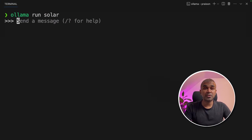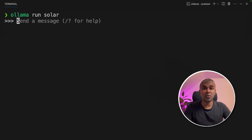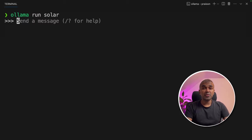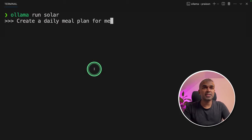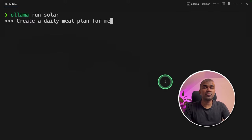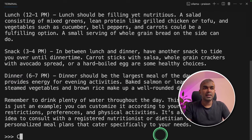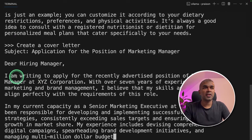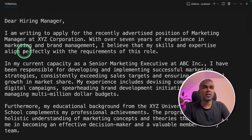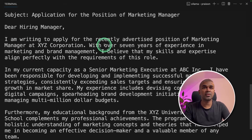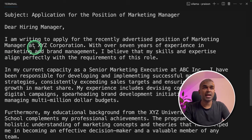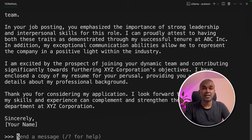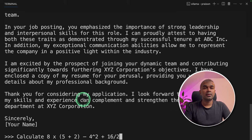Now I'm going to test this model using Ollama. Just remember this is a quantized version. For full performance, you might need to run unquantized version. So now I'm going to ask basic questions. Create a daily meal plan for me and it generates the meal plan. Next, create a cover letter and it creates dear hiring manager, I'm writing to apply for the recently advertised position of marketing manager at XYZ corporation and it gives out the remaining. So that is a pass.